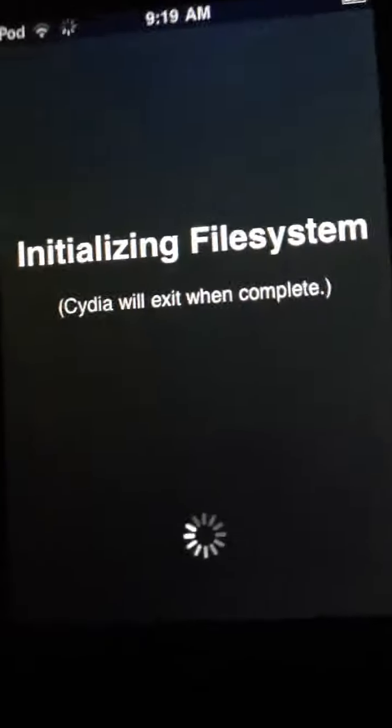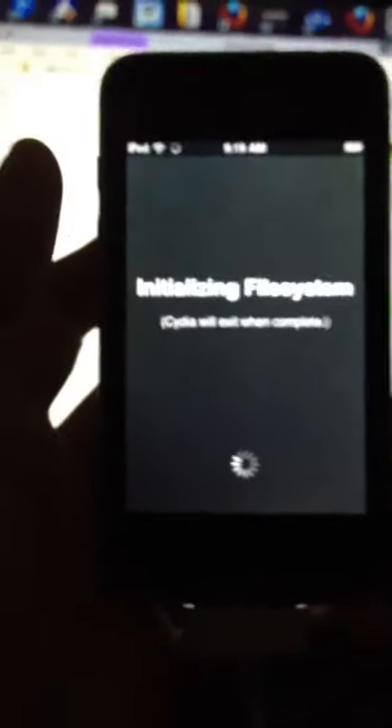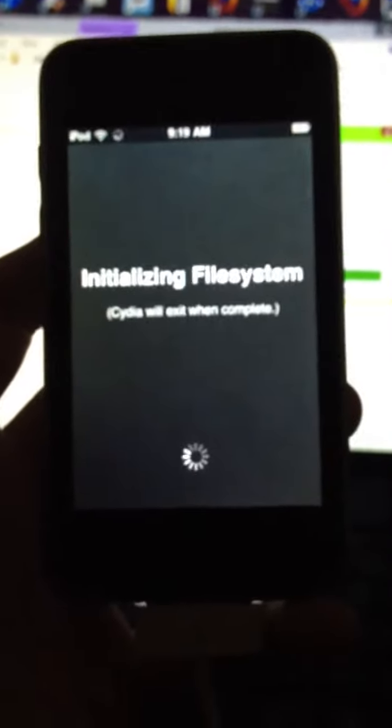Now just open up Cydia. This might actually take a while. When you're done it's going to exit.